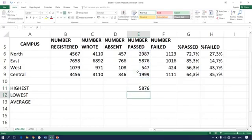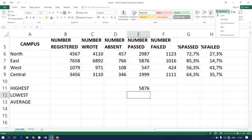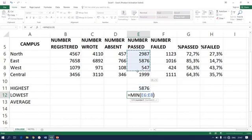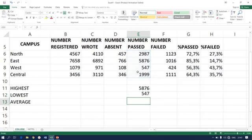Let's say you are also required to calculate the minimum of the very same column. Same procedure, now we are going to minimum. You can see that the selection is totally wrong, so you correct the selection and enter.